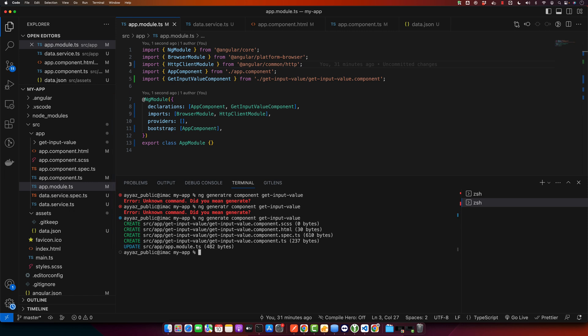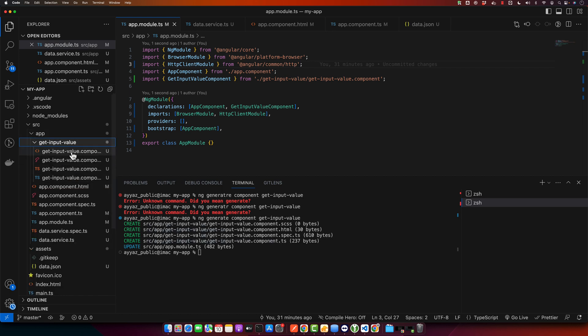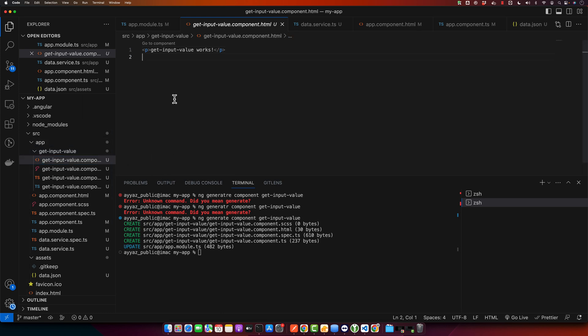So Angular CLI will take care of the creation process, generating all necessary files. Now let's start by adding an input field and a button to our template. So open this HTML file and write this code that I am going to write now.